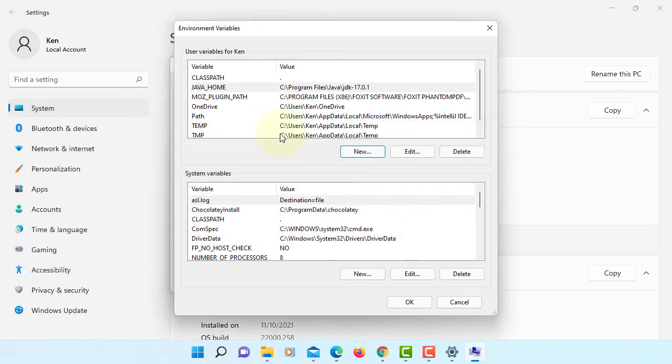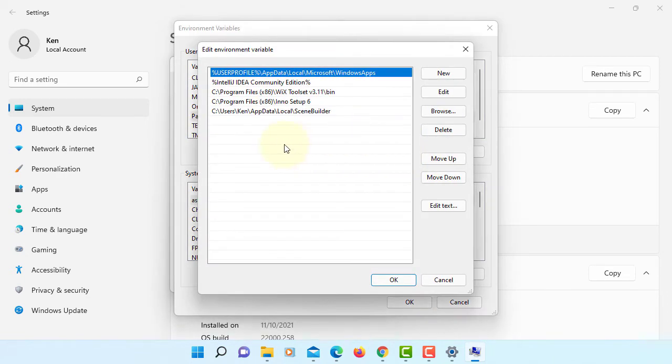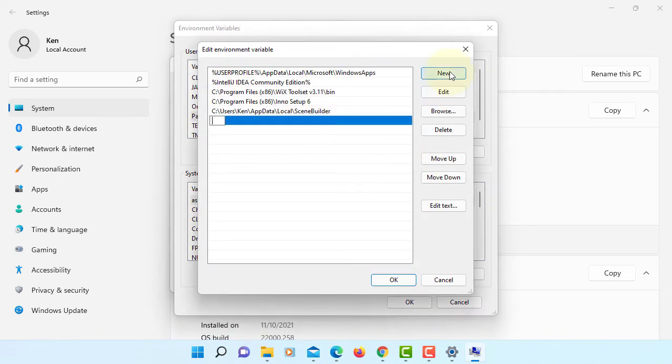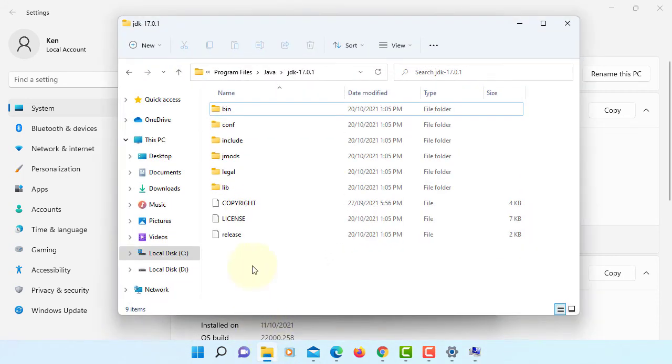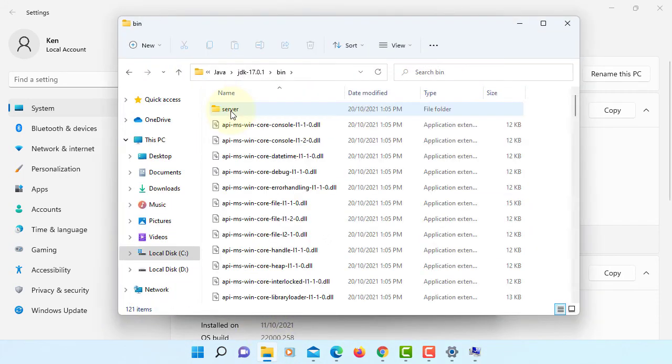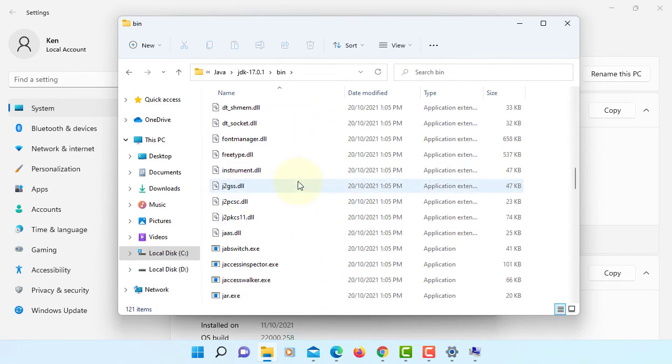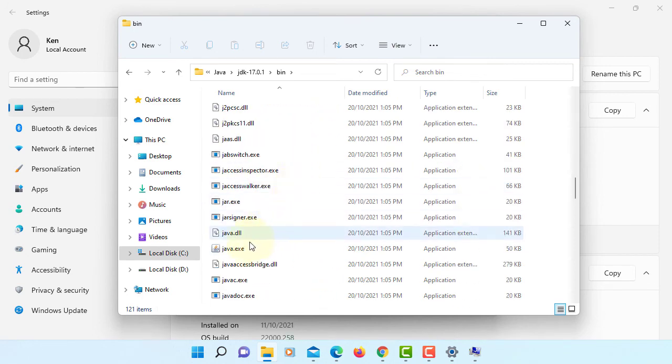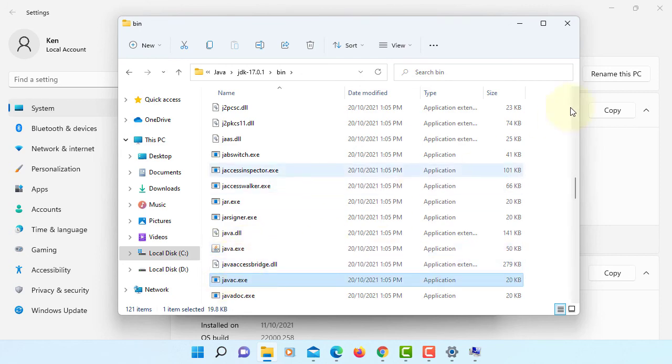Okay, click path, edit, new, percent JAVA_HOME percent backslash bin, binary directory. That's where we have Java and then javac. We have Java runtime and then Java compiler.